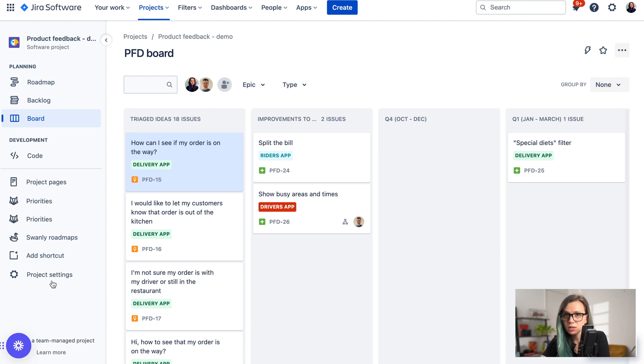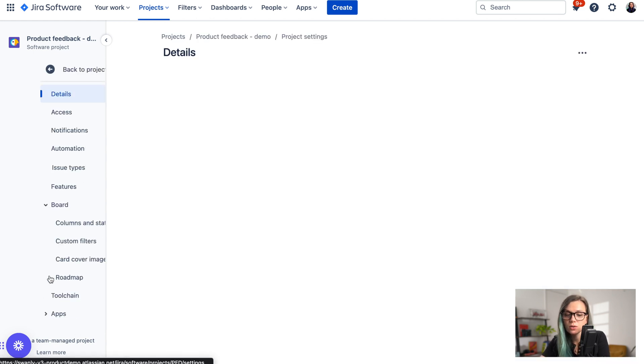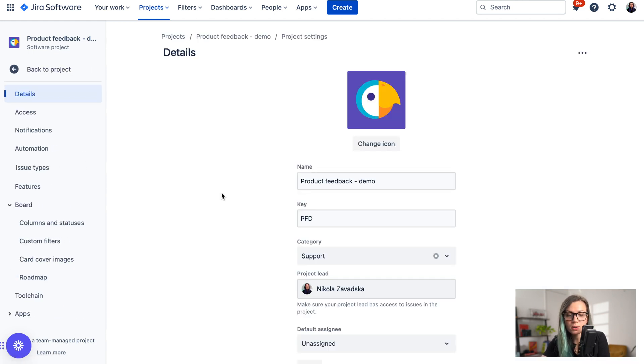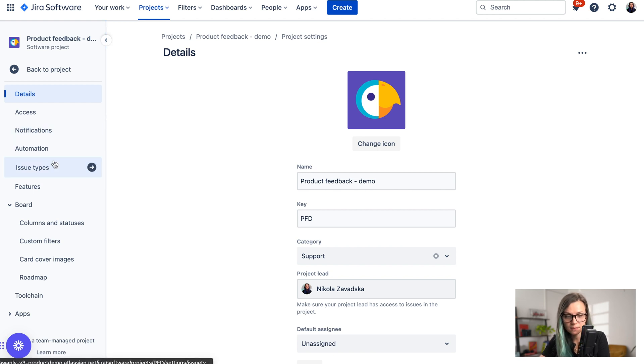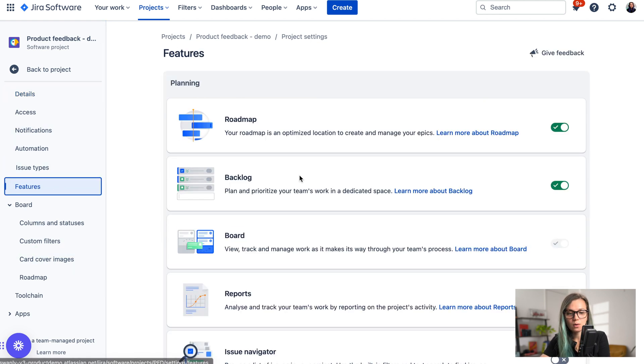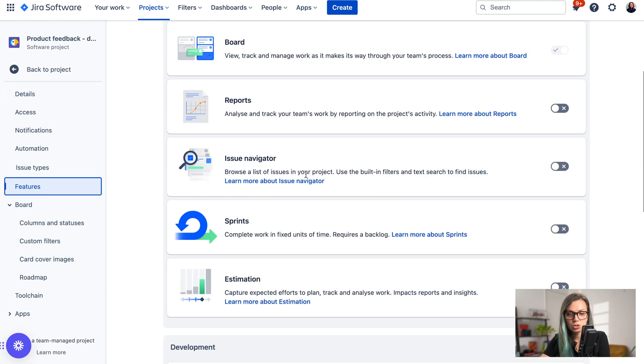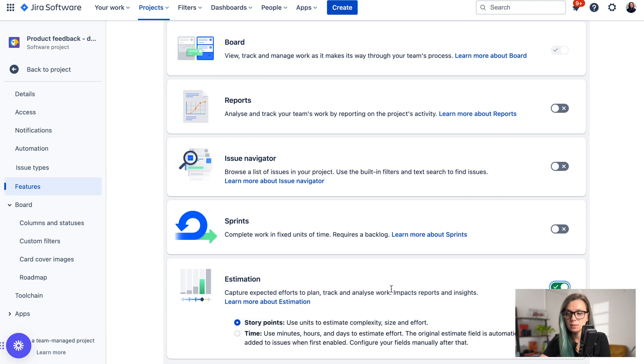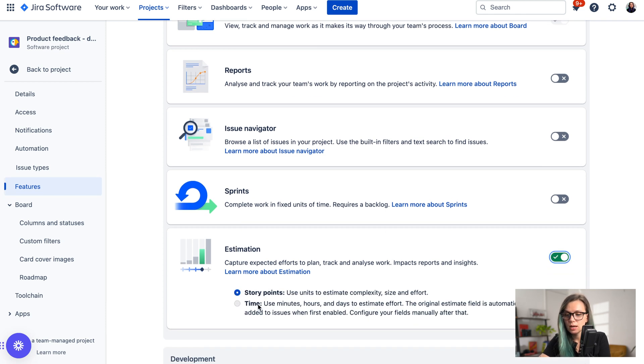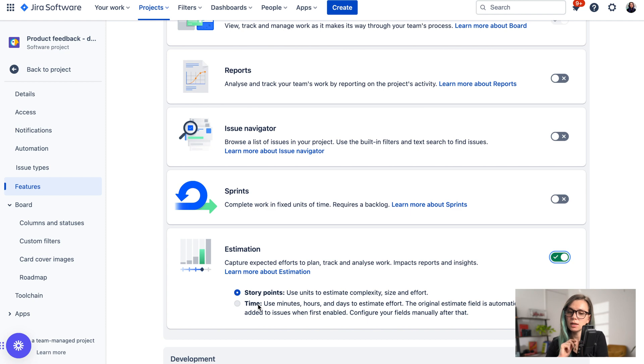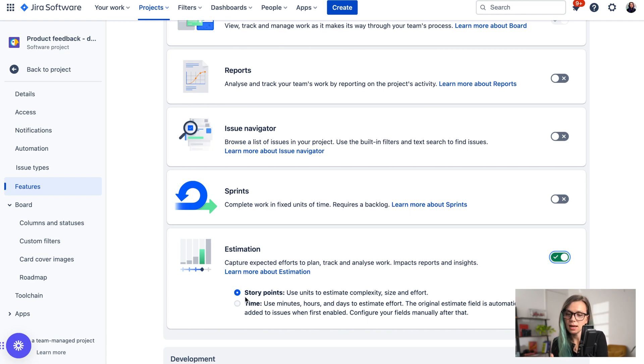In team managed projects, in order to switch on story points you need to go to project settings, then click on features, and then come here to estimation. When you toggle this on you have two options: either you can estimate in story points or you can estimate in time.